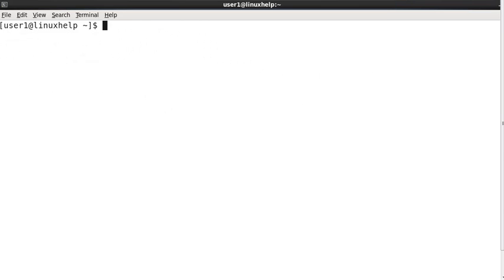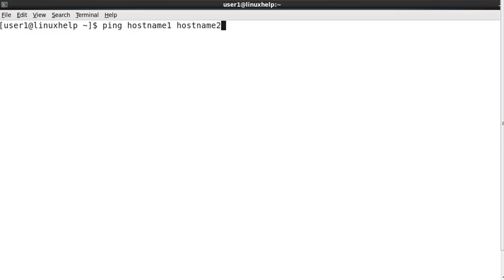The ping command can also be used with a specific path. Now ping hostname1 hostname2. While running this command, the destination hostname is hostname2, but it will first send the packet to hostname1 and then to hostname2. In case the packet is blocked or interrupted somewhere in the path, it will display the failure result; otherwise it will display packets received from host2 to host1 and then host1 to our host.